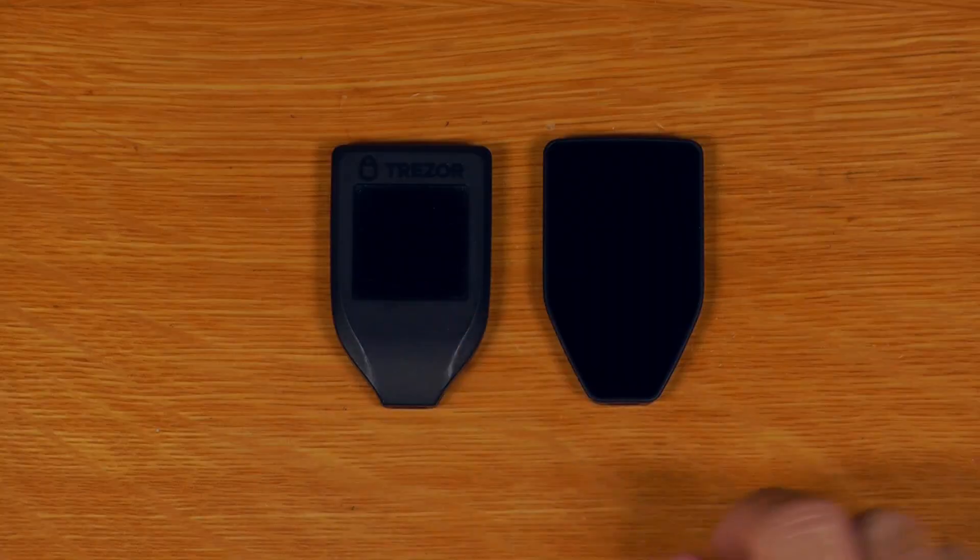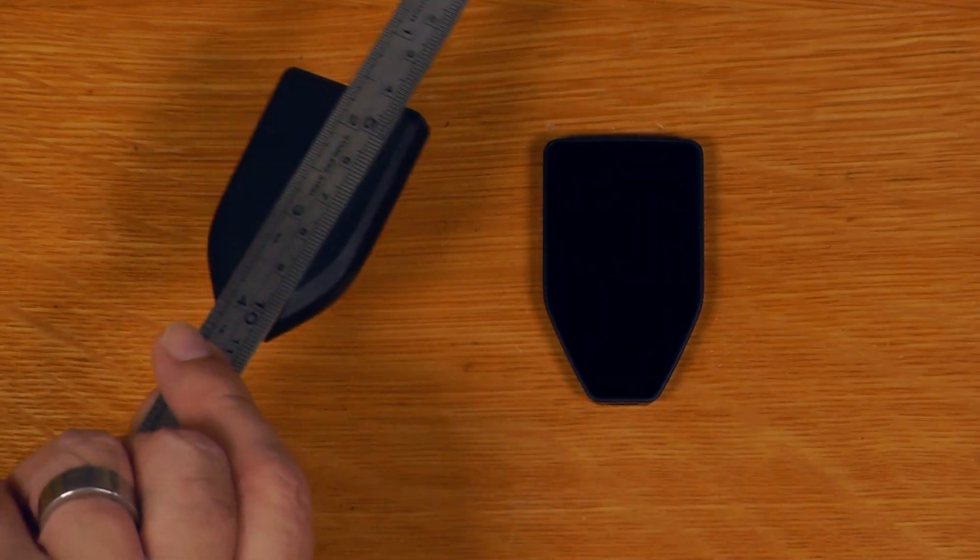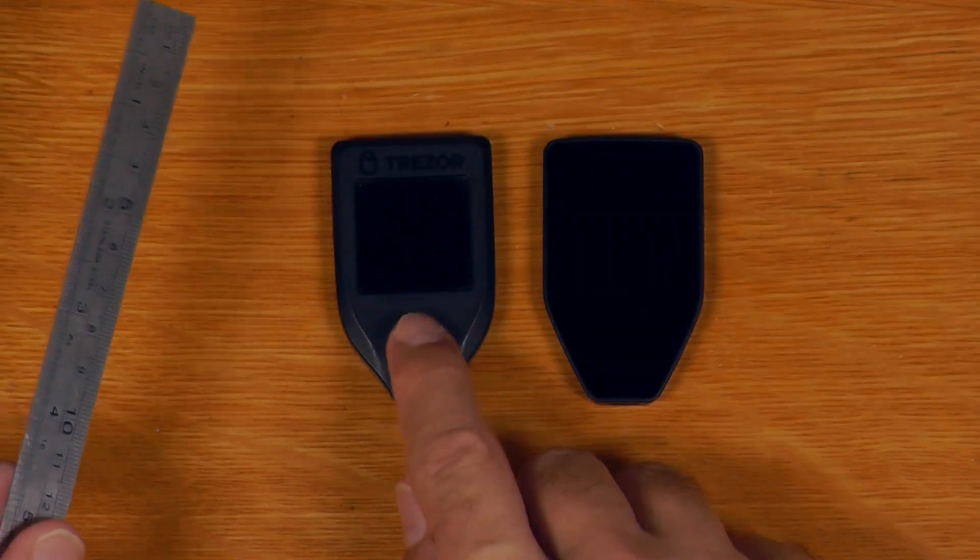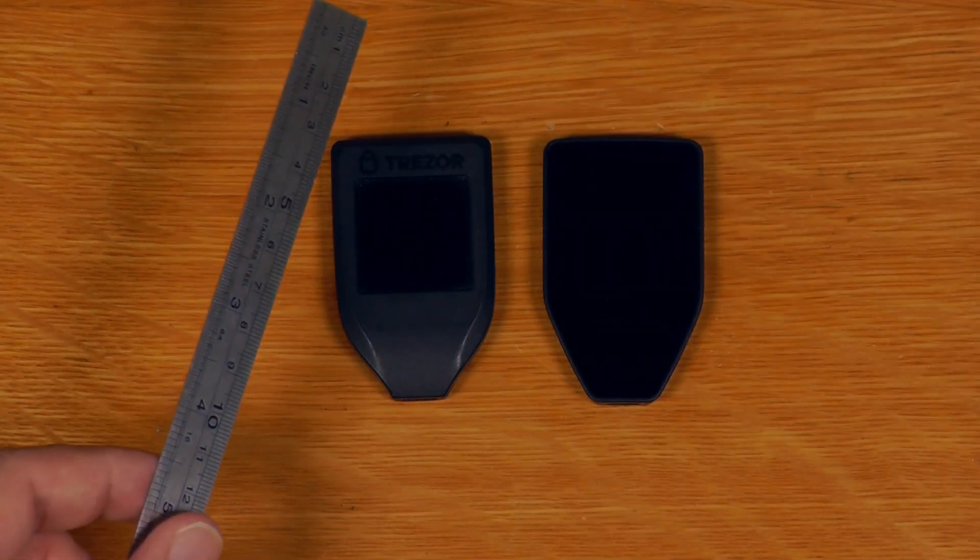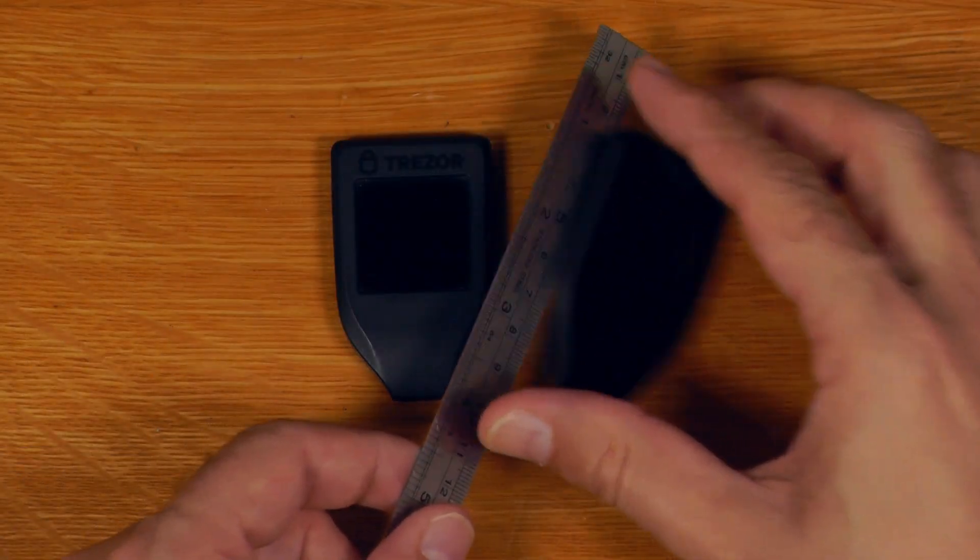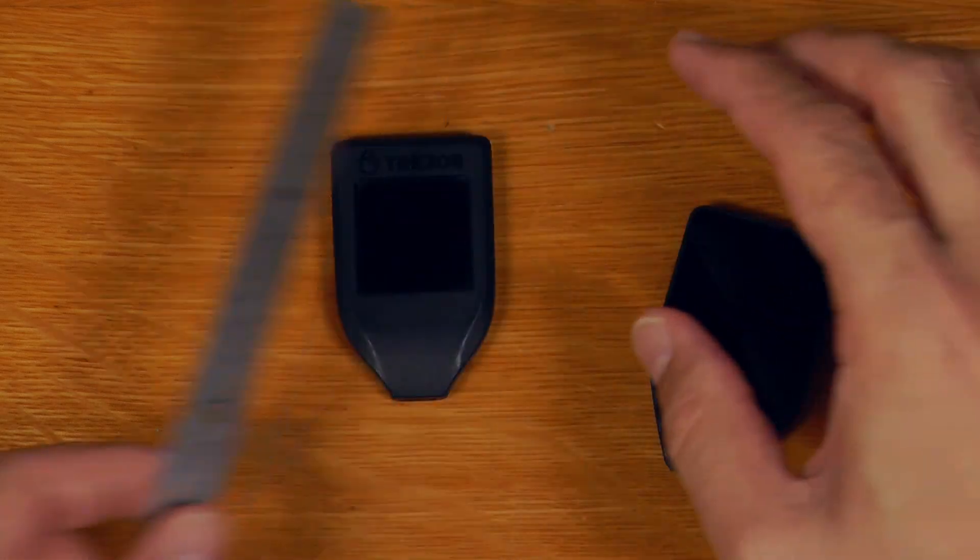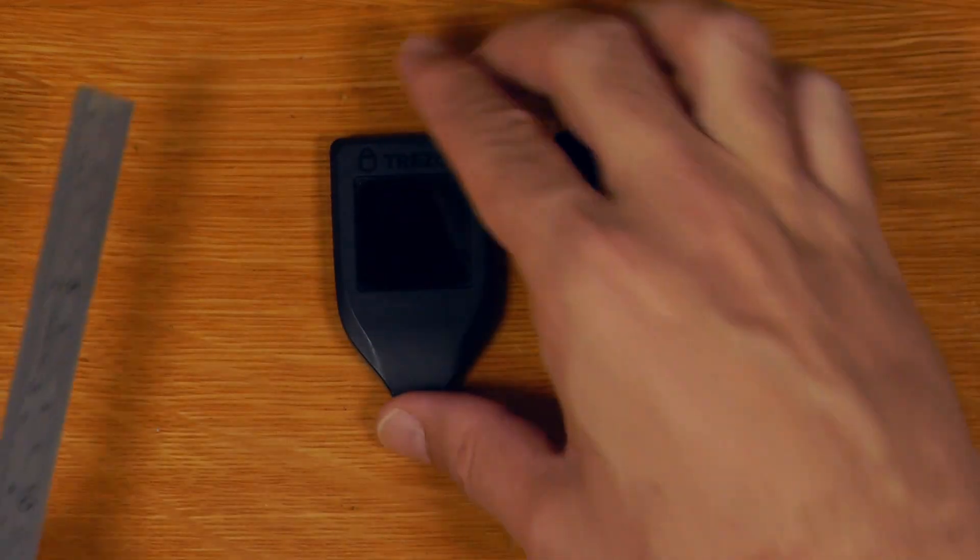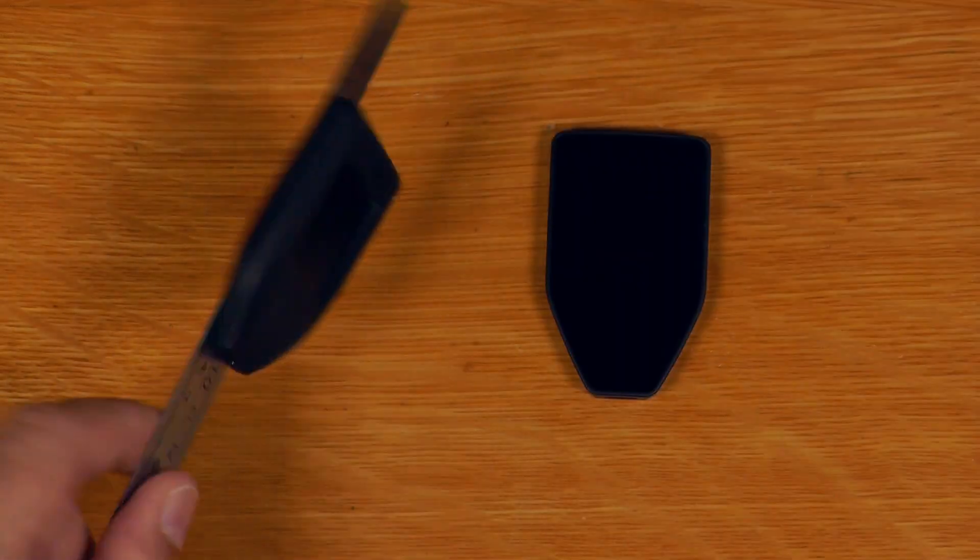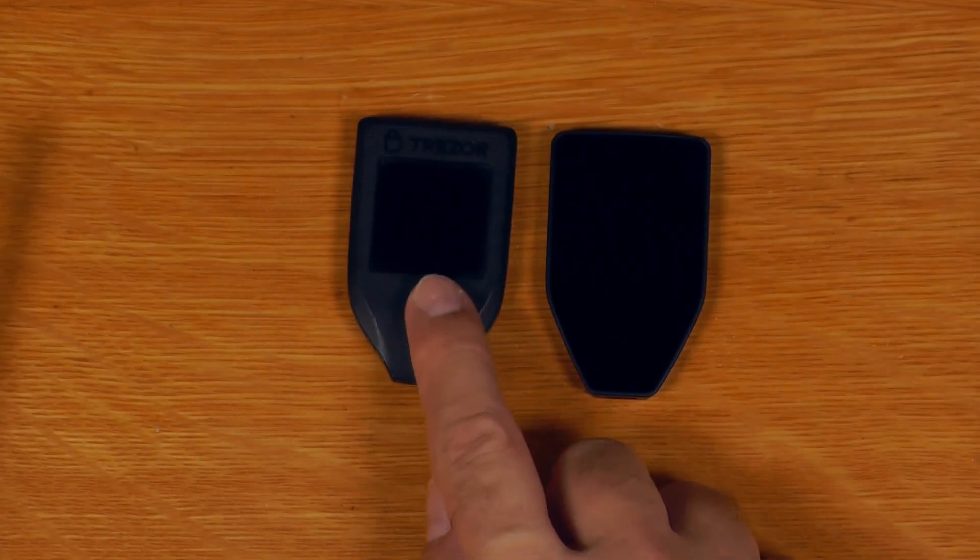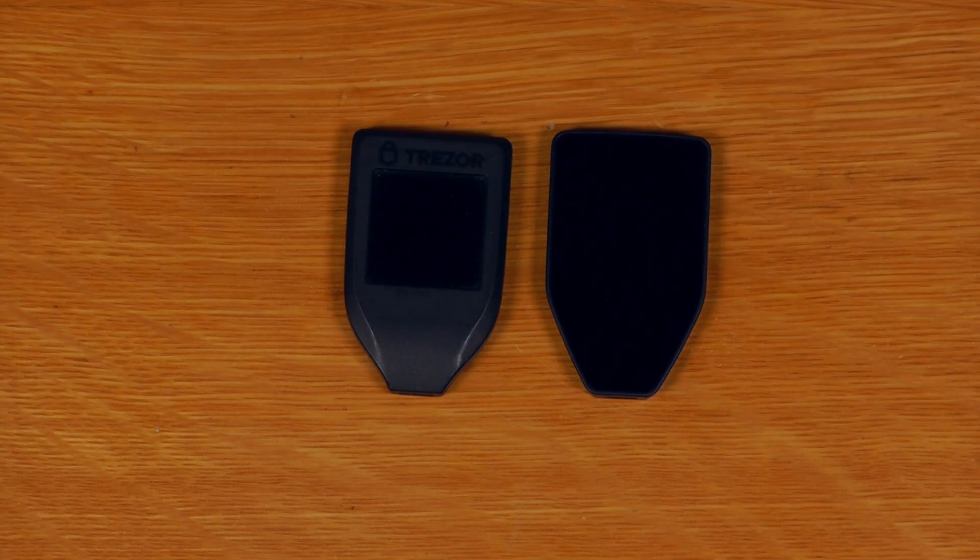Though one of the interesting features that was removed from the Model T was the magnetic back plate. You could stick it onto any steel surface and it would hold on there quite nicely, whereas the Trezor Safe 5, that has been removed. Some people may care, but it's not there in the Safe 5.